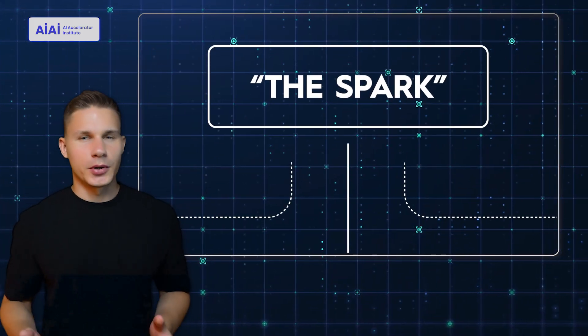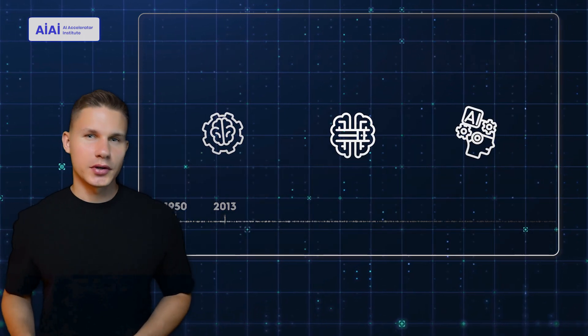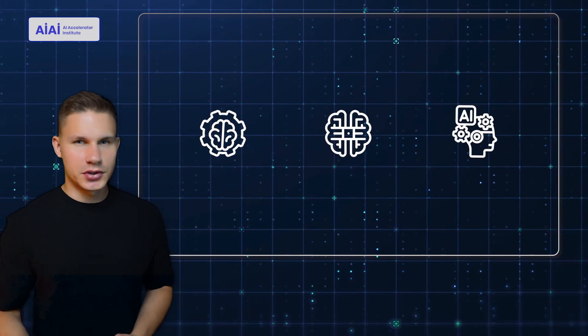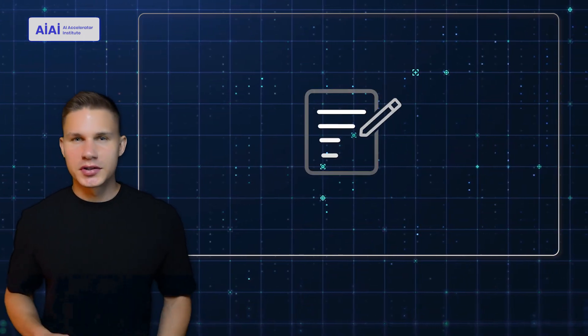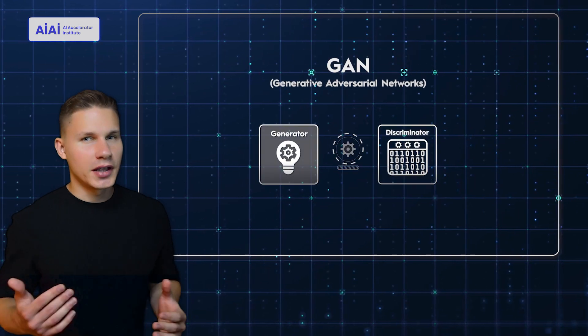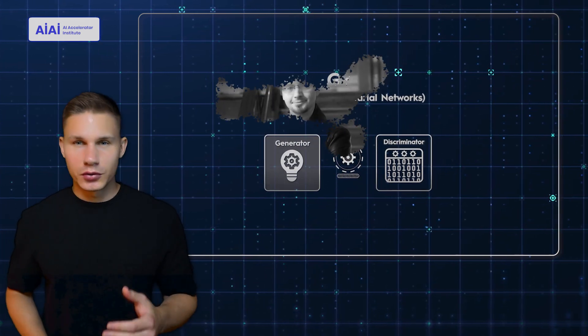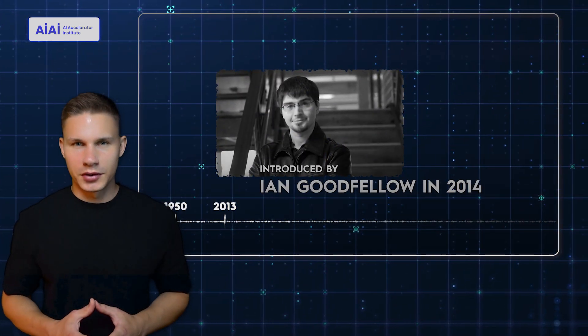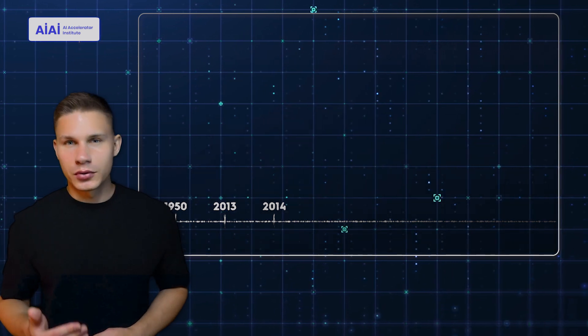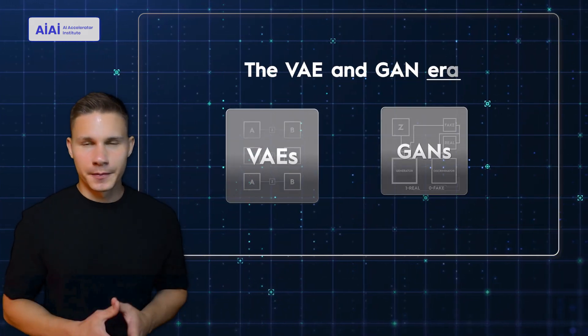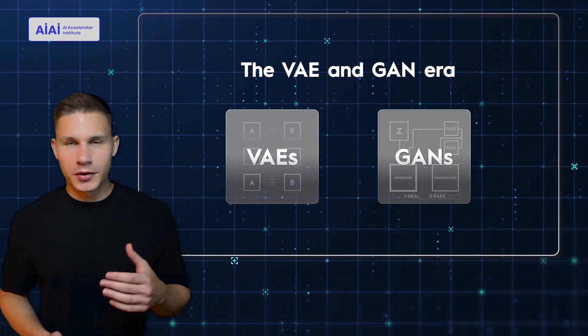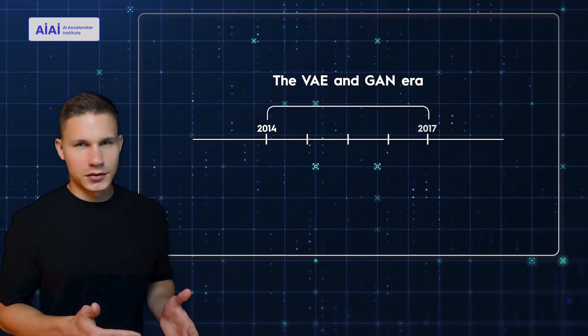Following the spark of generative AI in 2013, several new model architectures have been introduced. One of the most notable is the Generative Adversarial Network, or GAN, which was introduced by Ian Goodfellow in 2014. This period is generally referred to as the VAE and GAN era, and it lasted from around 2014 to 2017.